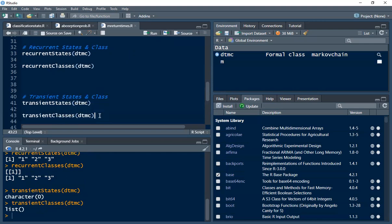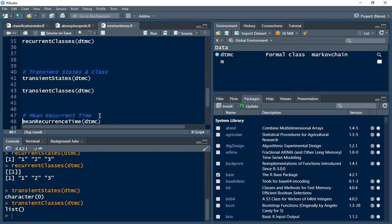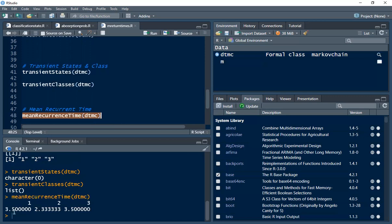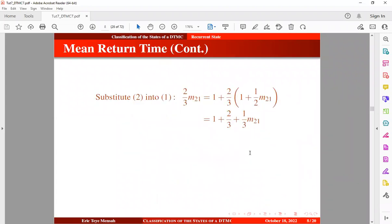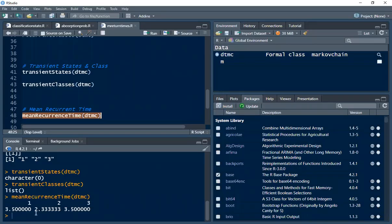Now we are certain that all states are recurrent, so we can find the mean return time to state 1. This function gives us the mean return time not only for state 1 but for all the other states — Control-Enter. This shows the mean return time to state 1, to state 2, and to state 3. Comparing with the manual solution, the expected return time to state 1 is 3.5 steps, which matches our result of 3.5 here.